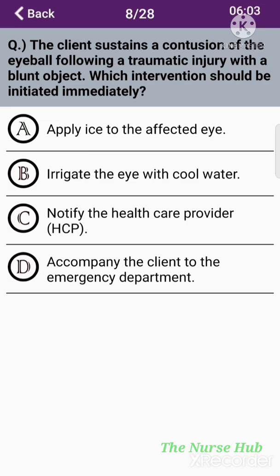The eighth question: The client sustains a contusion of the eyeball following a traumatic injury with a blunt object. Which intervention should be initiated immediately? Option A: Apply ice to the affected eye. Option B: Irrigate the eye with cold water. Option C: Notify the healthcare provider. Option D: Accompany the client to the emergency department. The correct answer is option A: Apply ice to the affected eye.